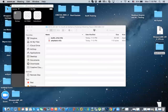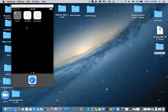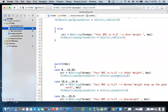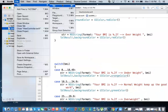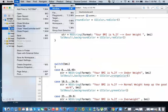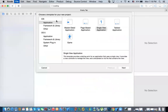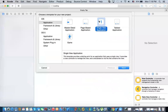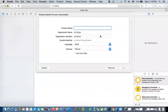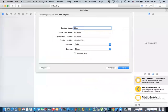We're going to go ahead and start with Xcode. We're going to create a new app, a new project. It's going to be a single view, and I'm going to call it Simple BMI App.